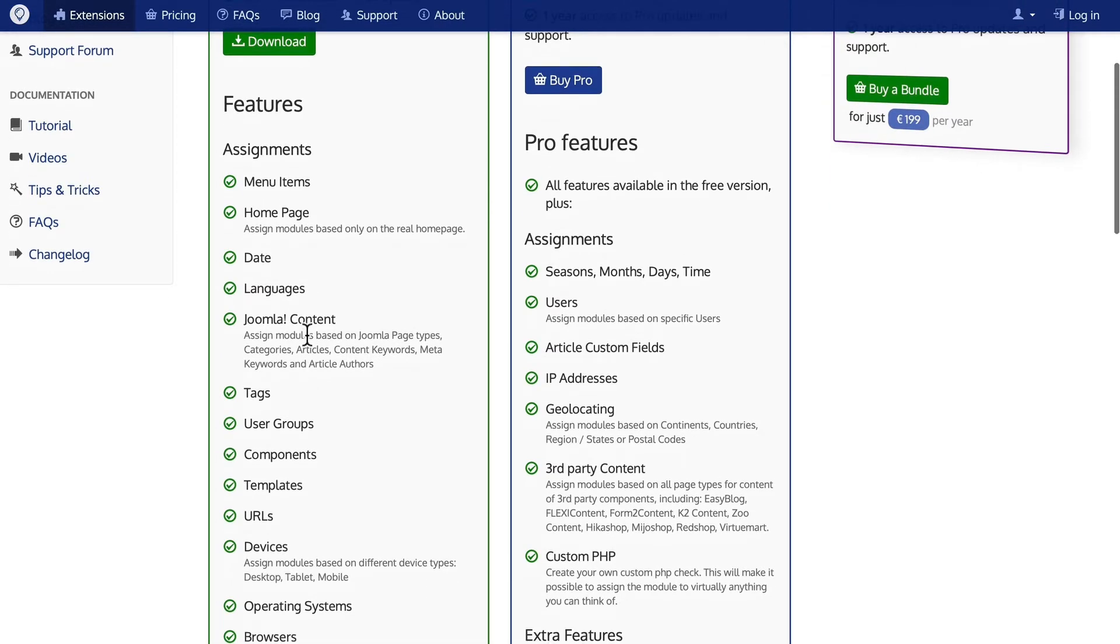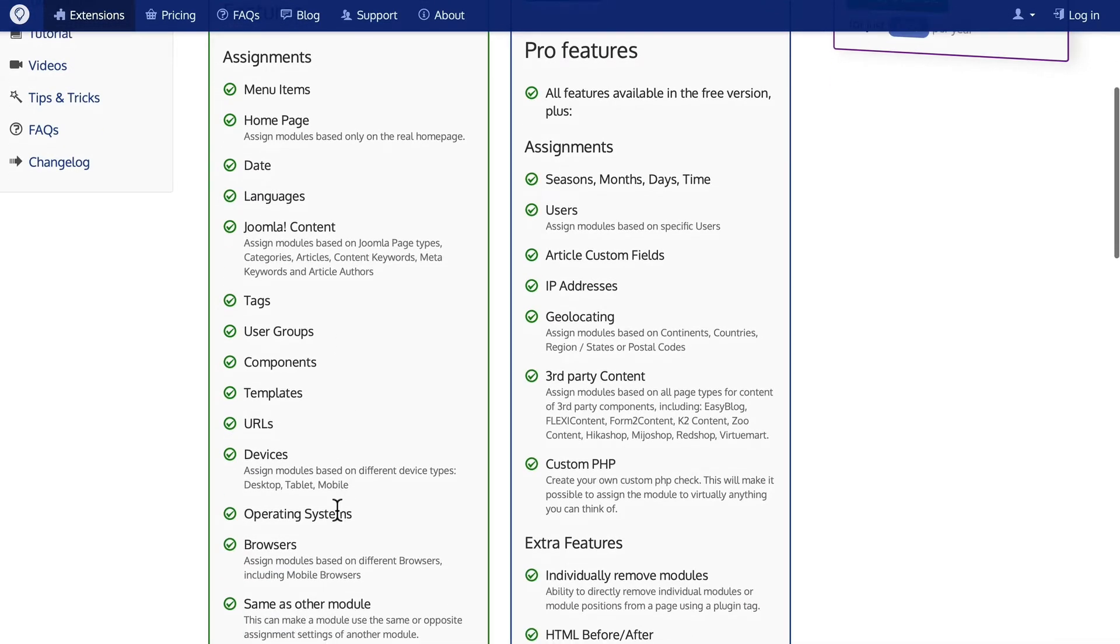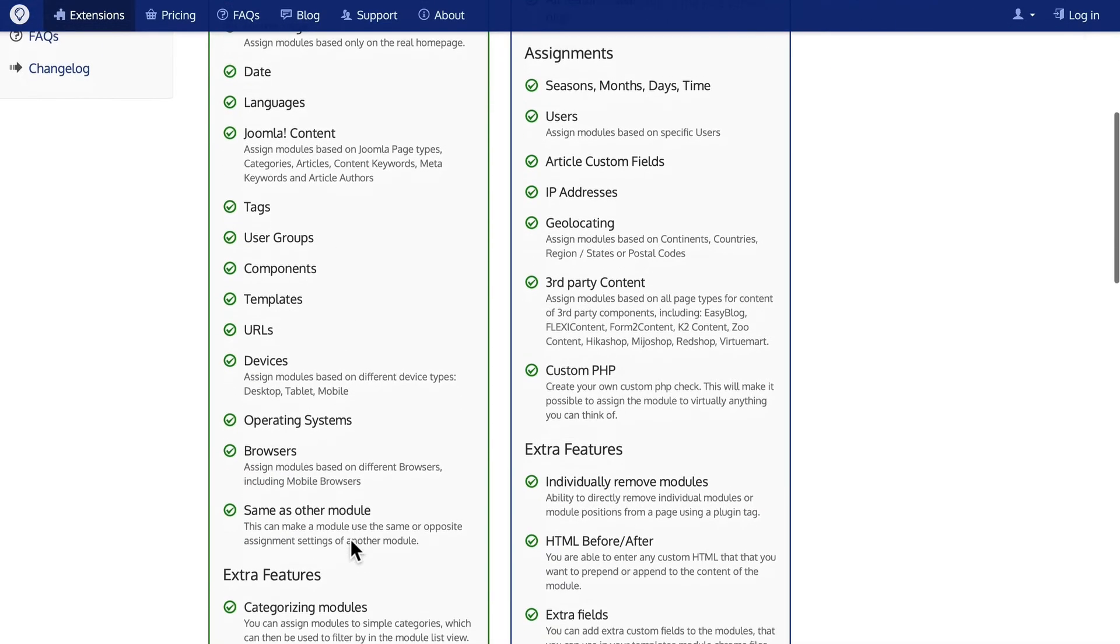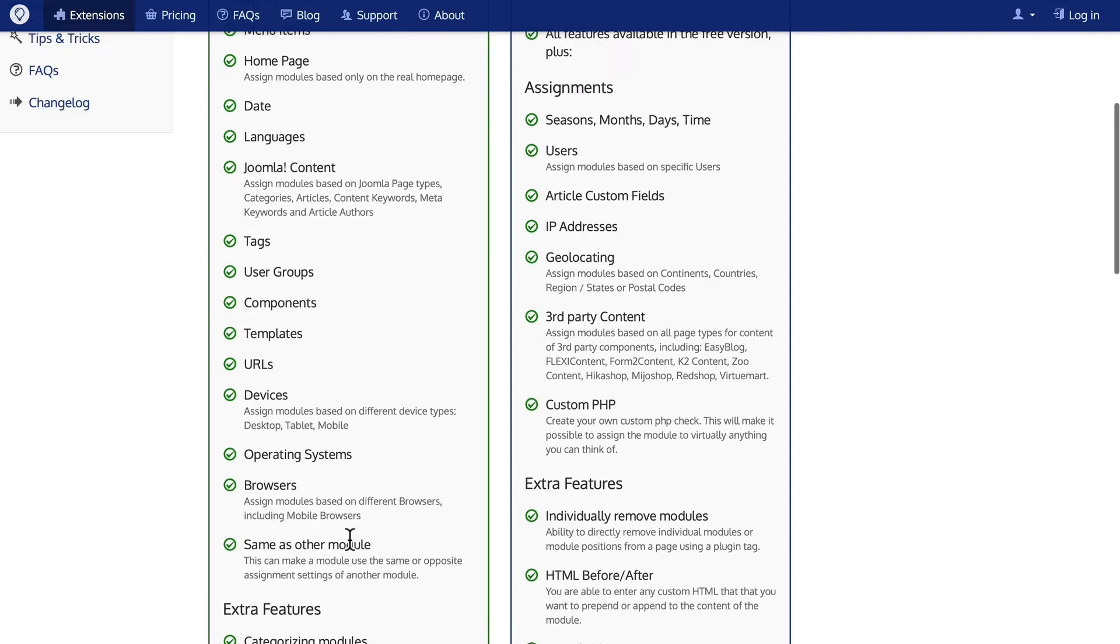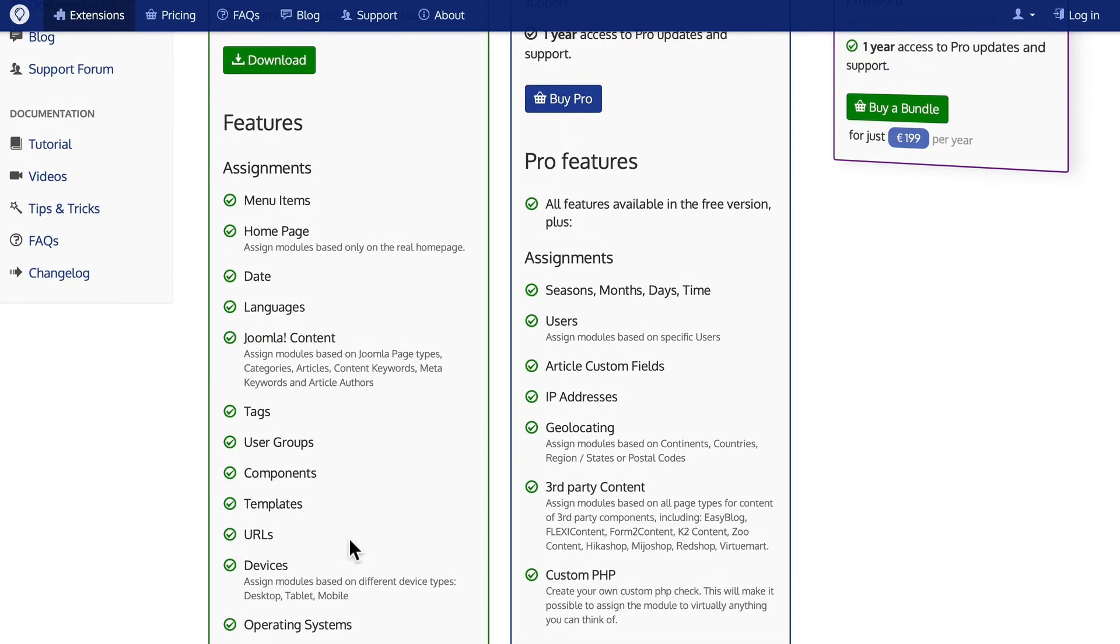Based on Joomla content, tags, user groups, components, templates, URLs, devices, operating systems, browsers, and any other module. So this is really terrific. Even the free version gives you an incredible amount of flexibility. The paid version gives you even more.